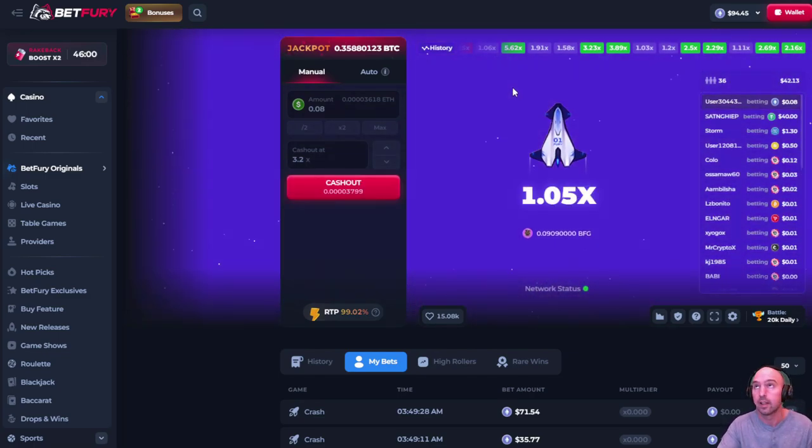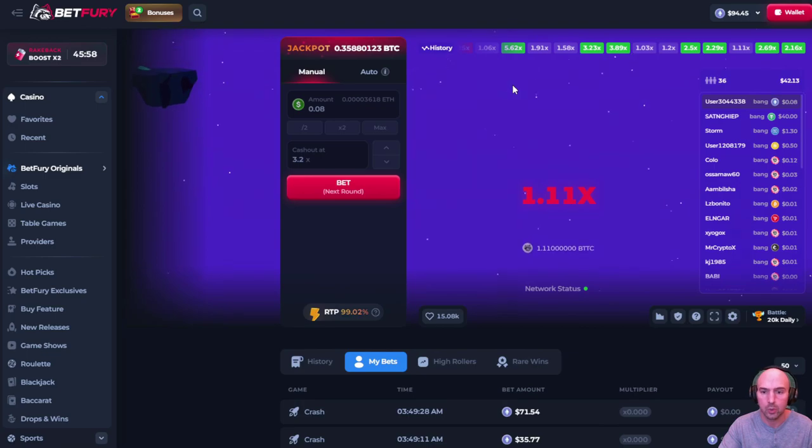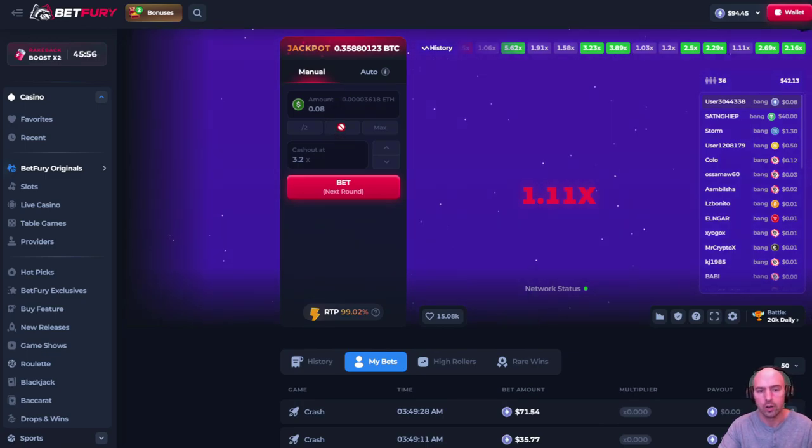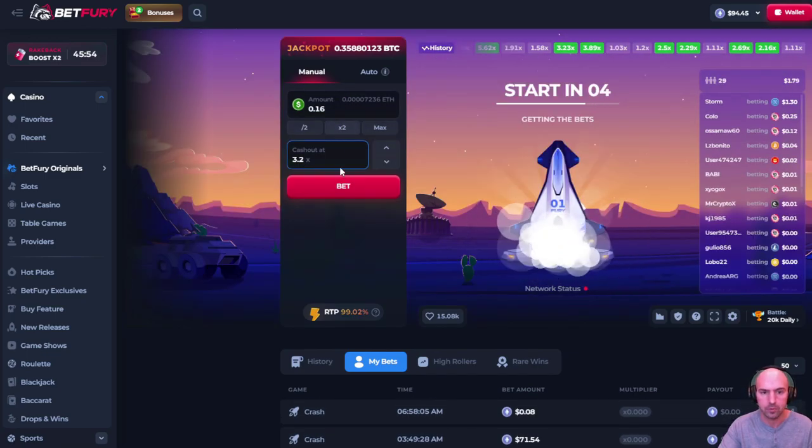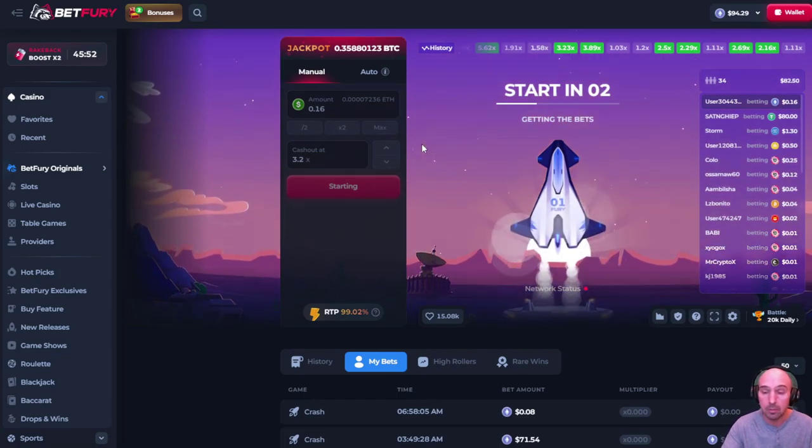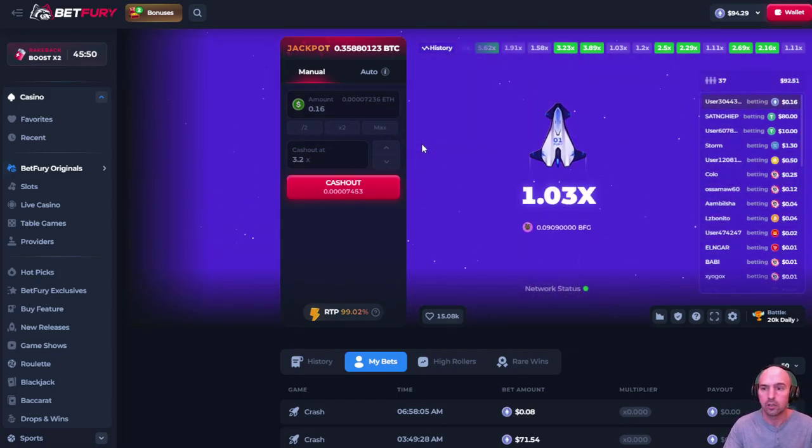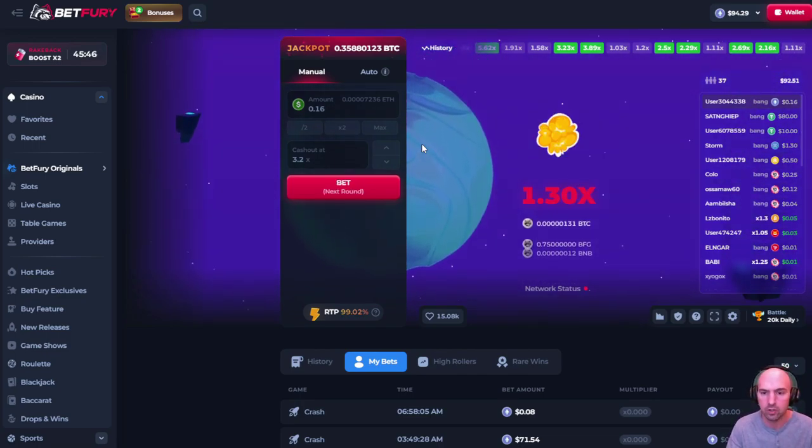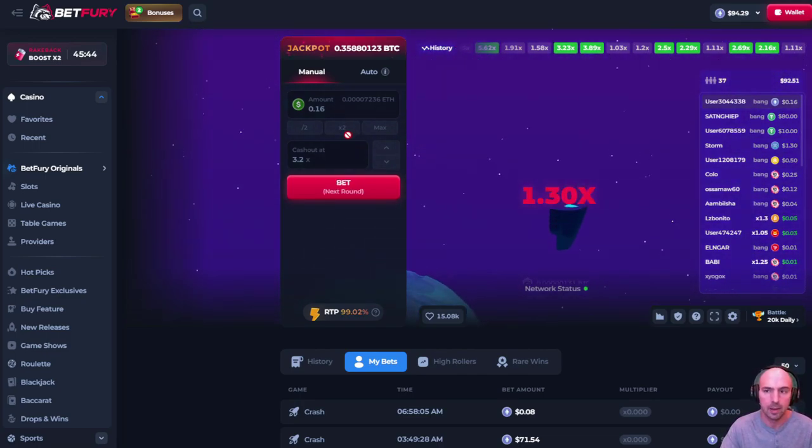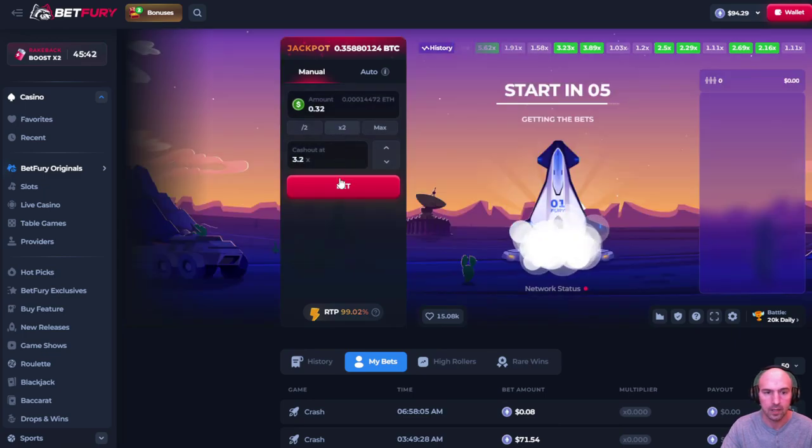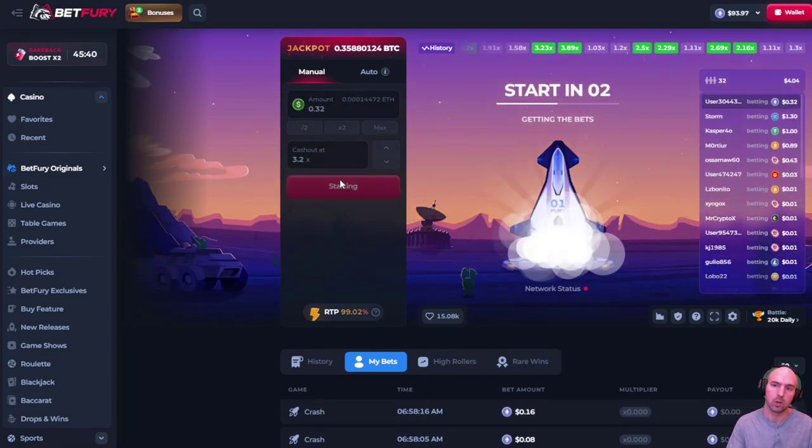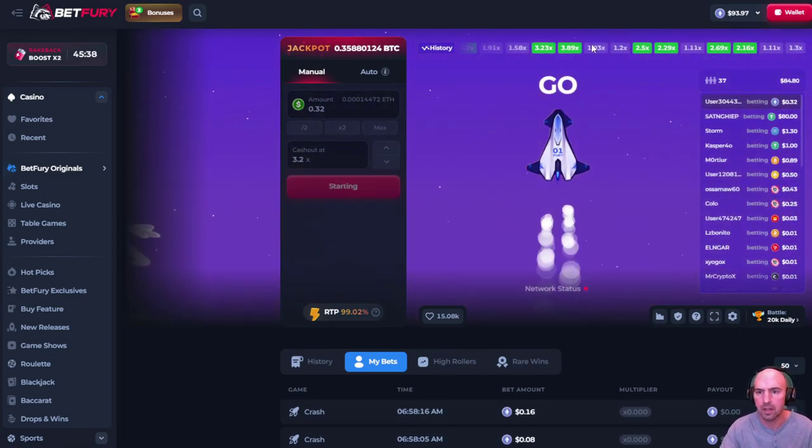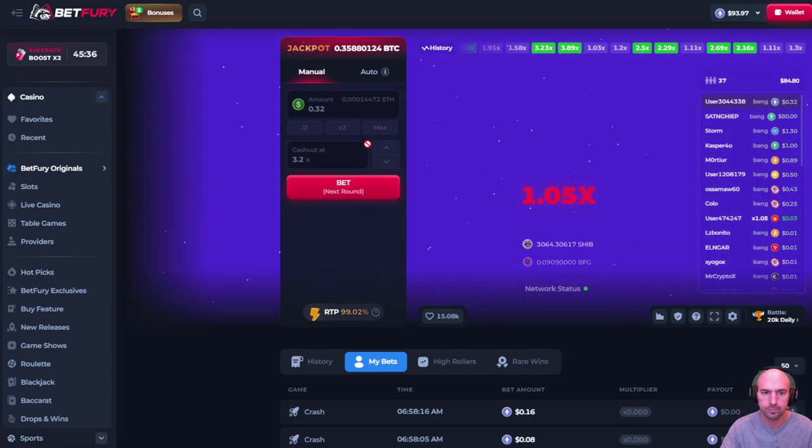So this is using the Martingale strategy where you keep betting, you keep doubling your bet whenever you lose. And since I'm getting paid out 3.2x, then I'm able to make a lot more money.